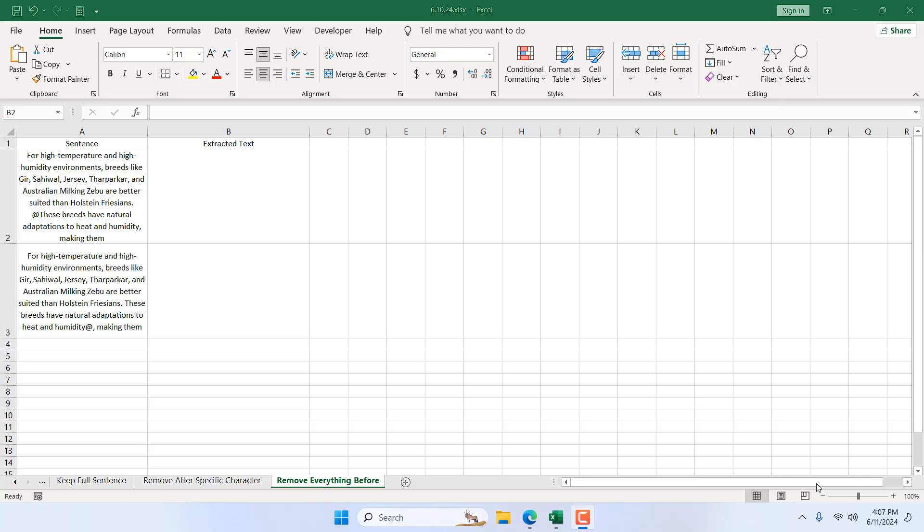How to remove everything before a specific character in a cell in Microsoft Excel. Hello everyone, welcome to Excel 10 Tutorial. In this intermediate Excel tutorial, I'm going to show you how you can use an Excel formula to remove everything before a specific character from a cell. Let's get started.